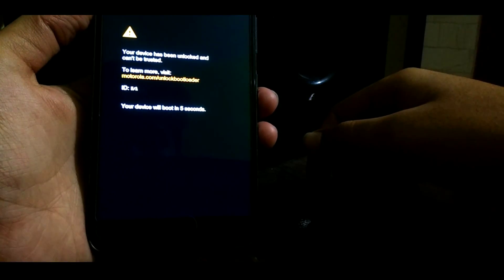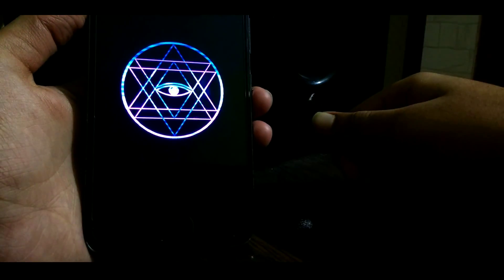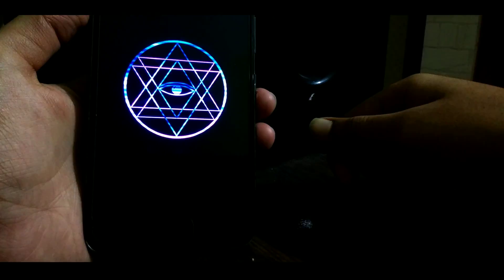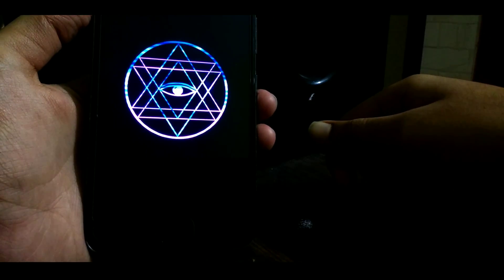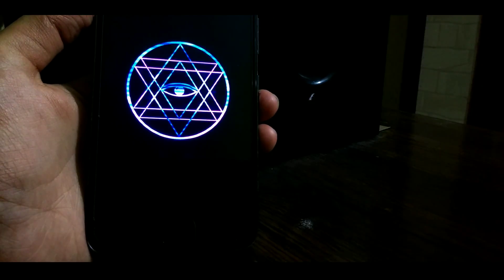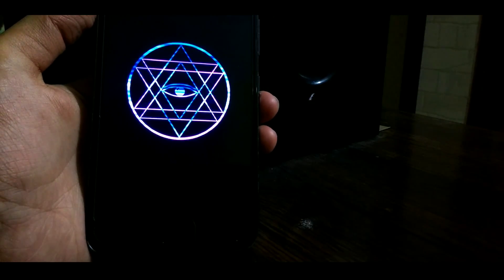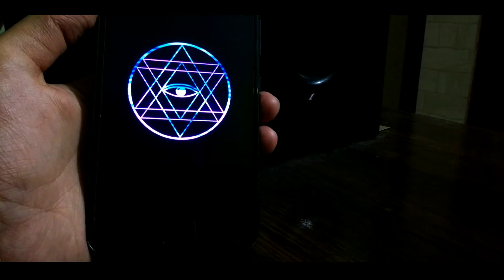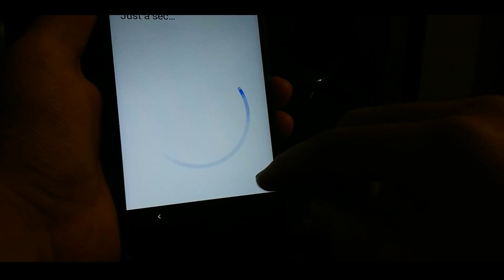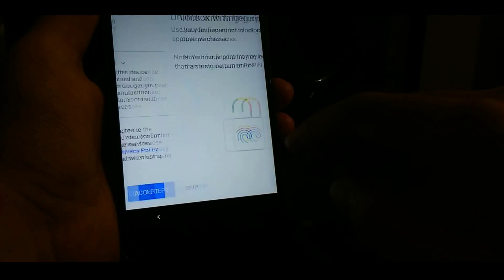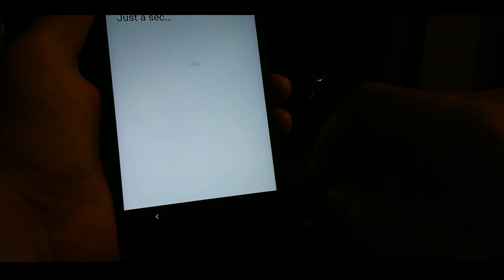But don't worry, it will reboot like all other ROMs and very smoothly. So wait. Now as you guys can see, the ROM is successfully booted and I am skipping all the setup process.